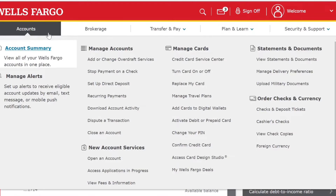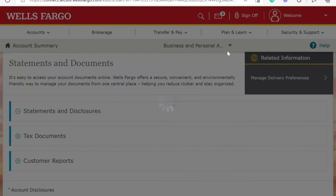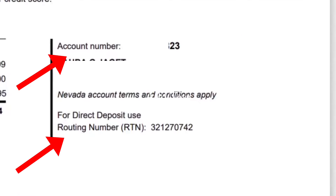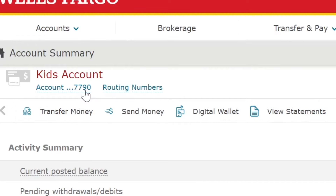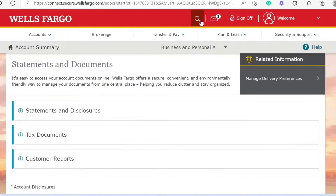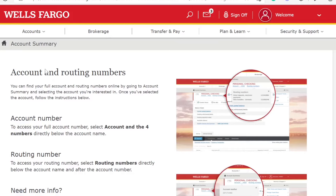If you don't have checks, you can still find it on your statement. Whether you get it in the mail or you view a copy of it from your online account, you can easily find both of those numbers. Usually you will find it right on your dashboard. If you can't find it, just go to the search bar in your online account, type in routing number and the instructions on how to find it will come right up.